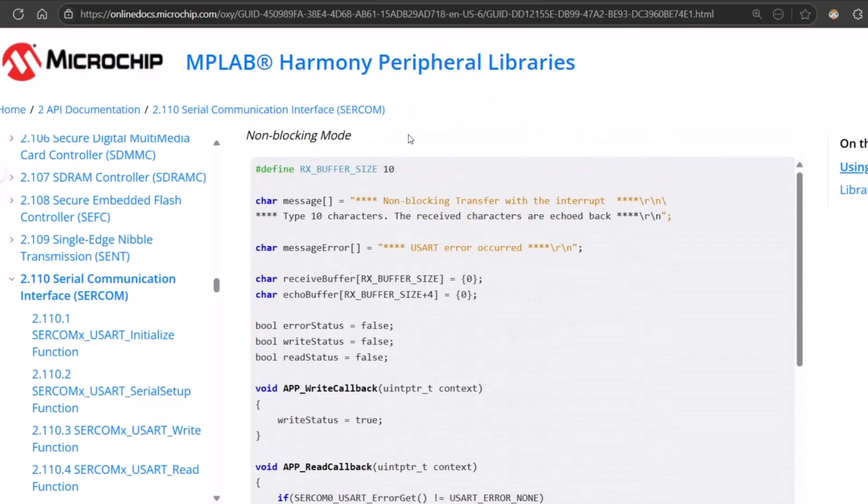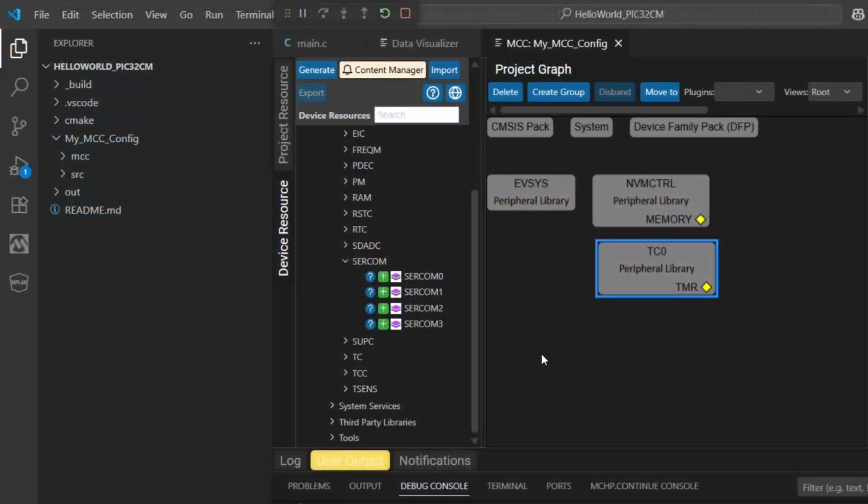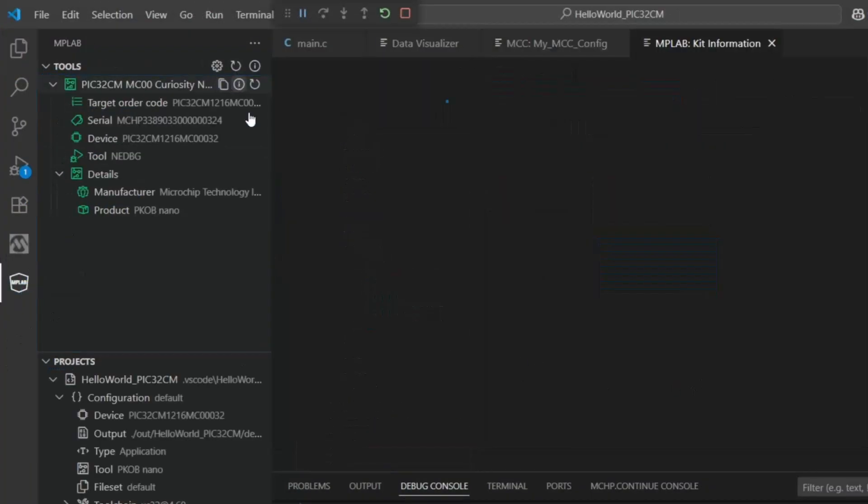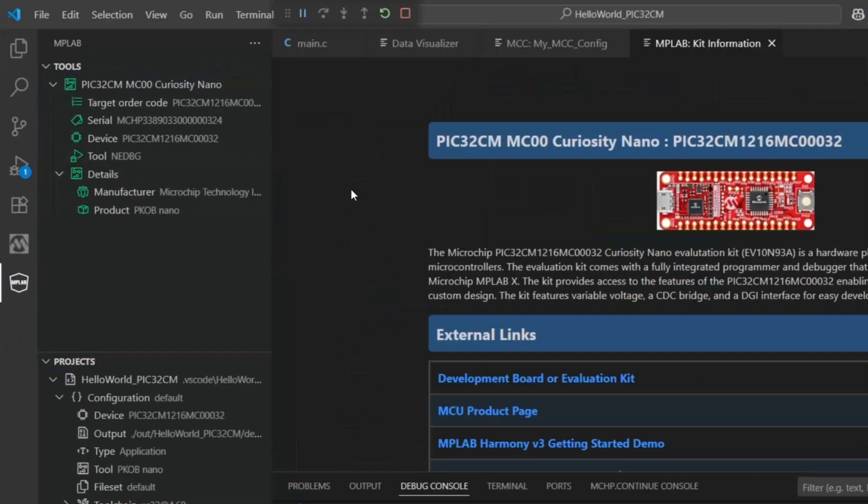Let's stick with the non-blocking using interrupts like we did in the timer. First we need to figure out which of these SERCOMs to add. We can do that by referencing our board documentation.